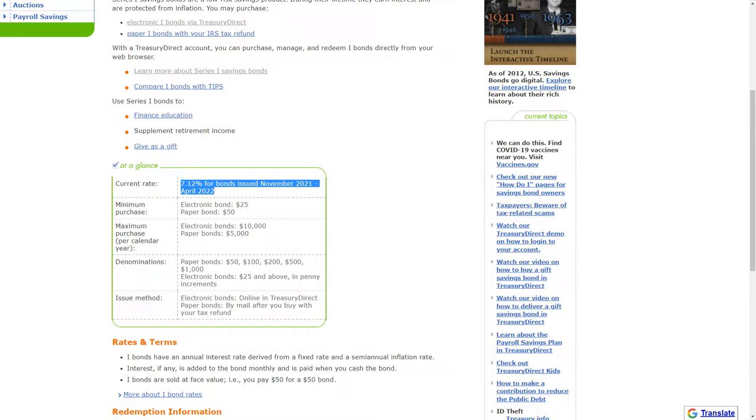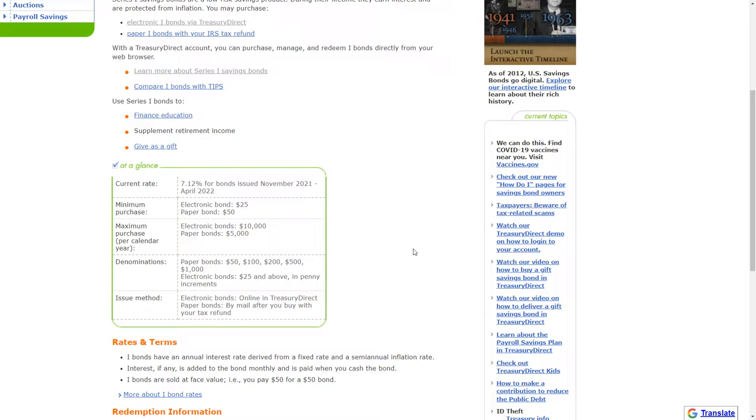Currently those estimates are sitting at 9.62%. But this is an investment that you can purchase at max $10,000 in a given year. And you can do that for any amount in the denominations that you see here.